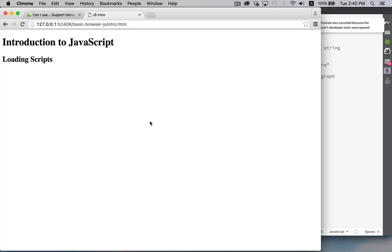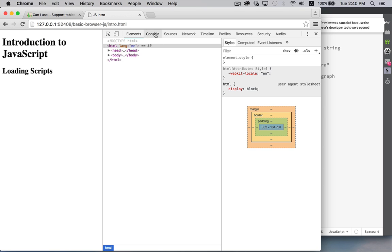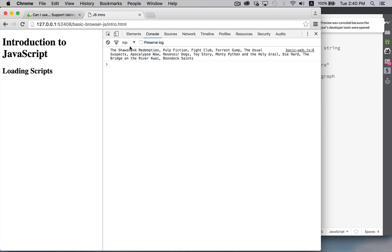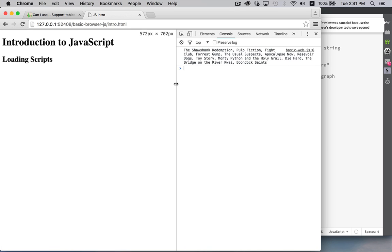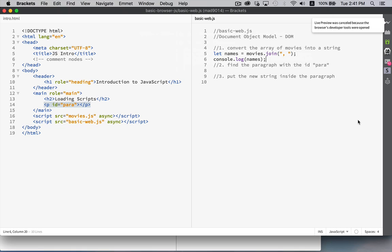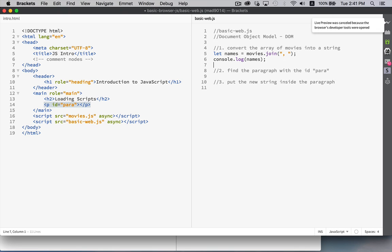There we go. So if we want to test this out, we can. Inspect. Go over to the console. And there we go. There's all the movie names with commas in between them. Comma and a space in between each one of them. Great. So that's working.